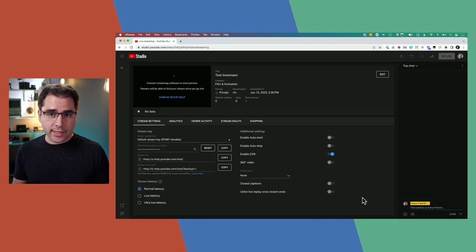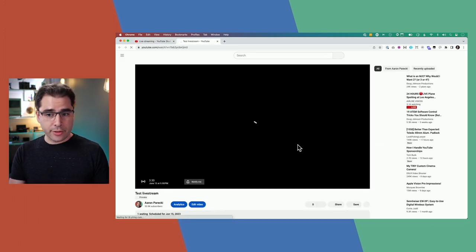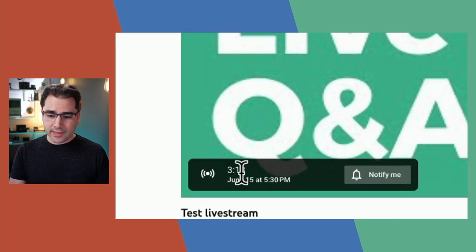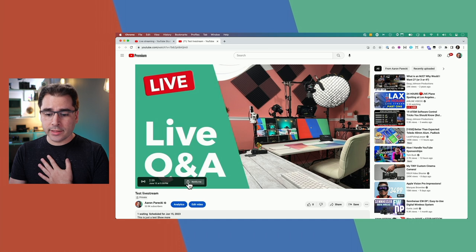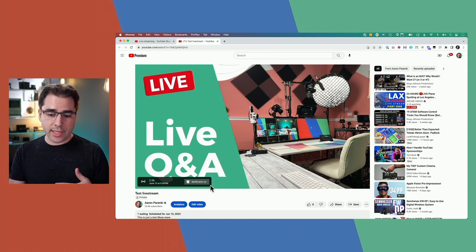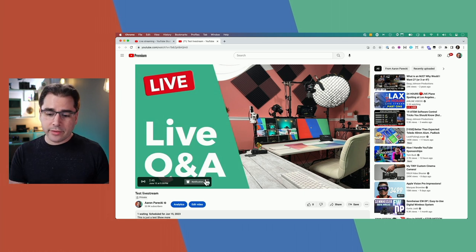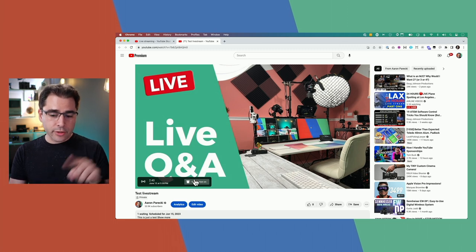This is what the YouTube console looks like once a stream is scheduled. Up in the corner is the share button — you can click this link to see what it looks like on the main YouTube viewer page. It's just showing the thumbnail and counting down the time to the start. Your viewers can click the Notify Me button, which will send a notification to them shortly before the scheduled time. All notifications on YouTube are best effort — not a guarantee — but the notification icon on the actual live stream itself tends to be the most reliable.